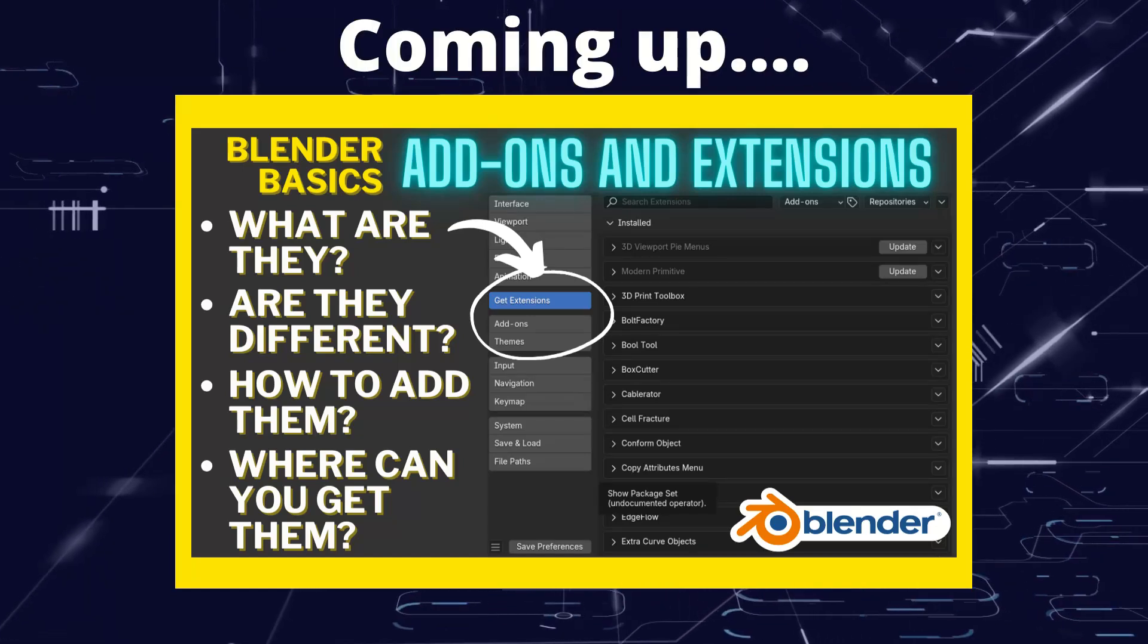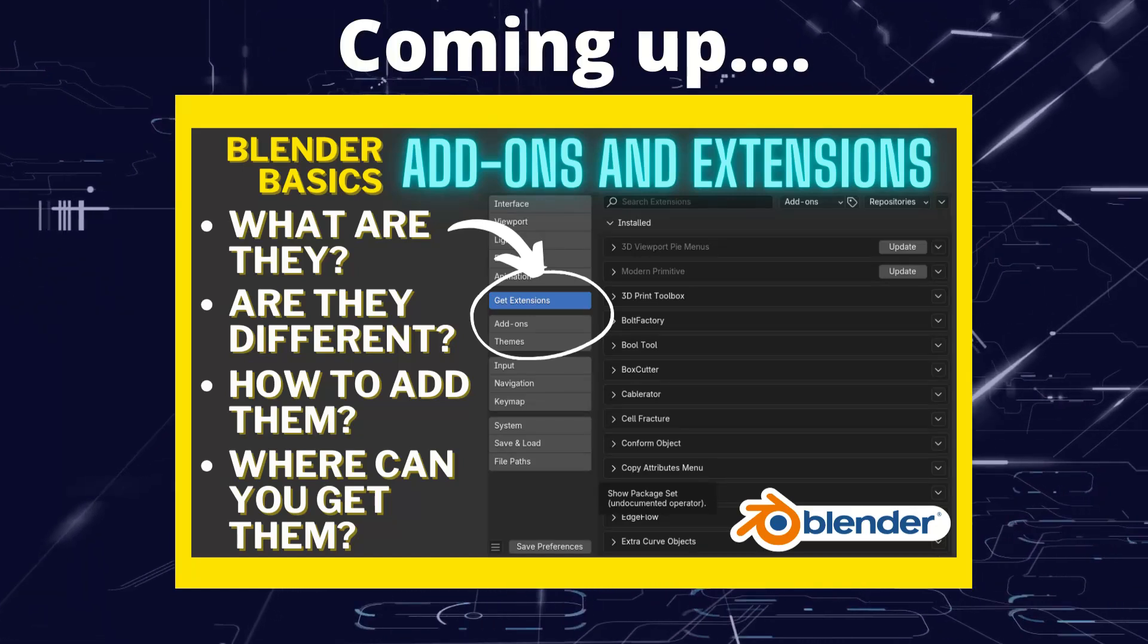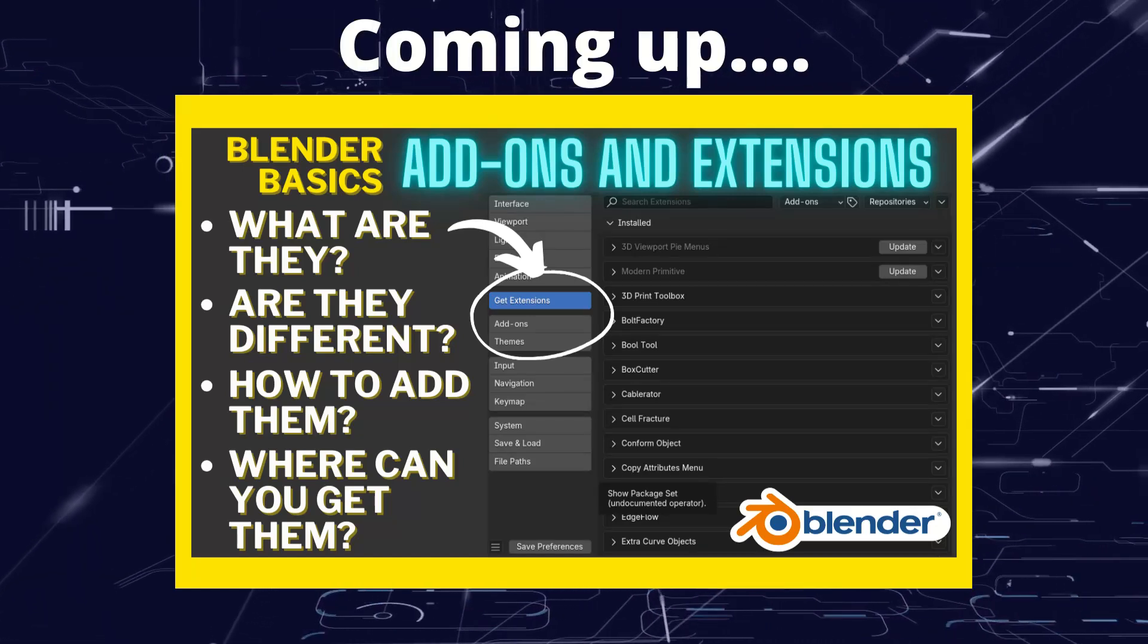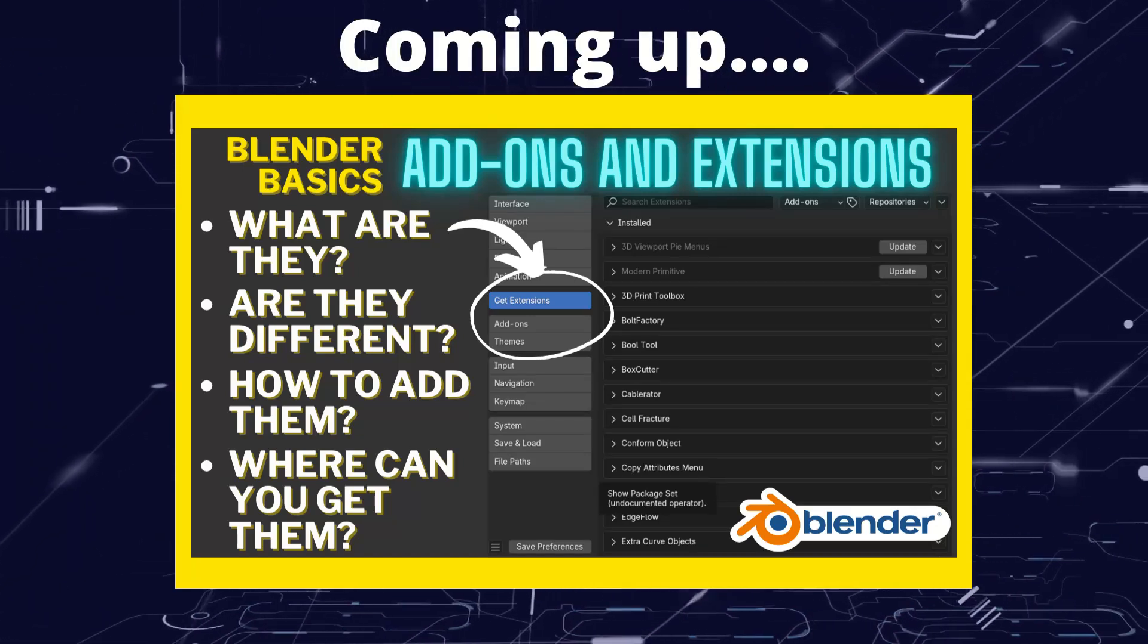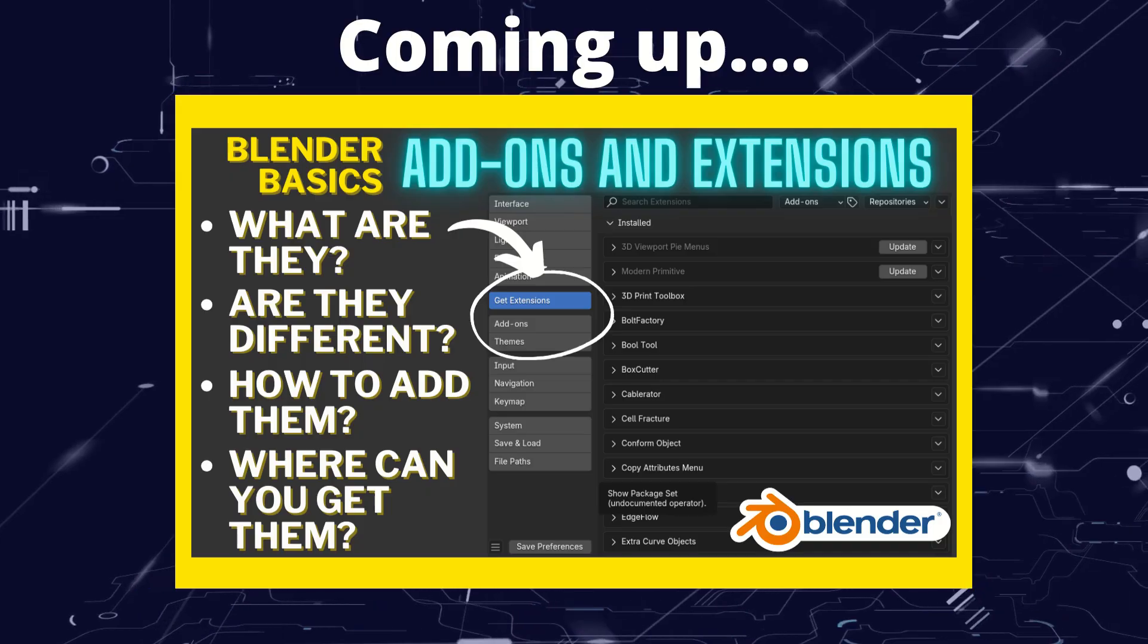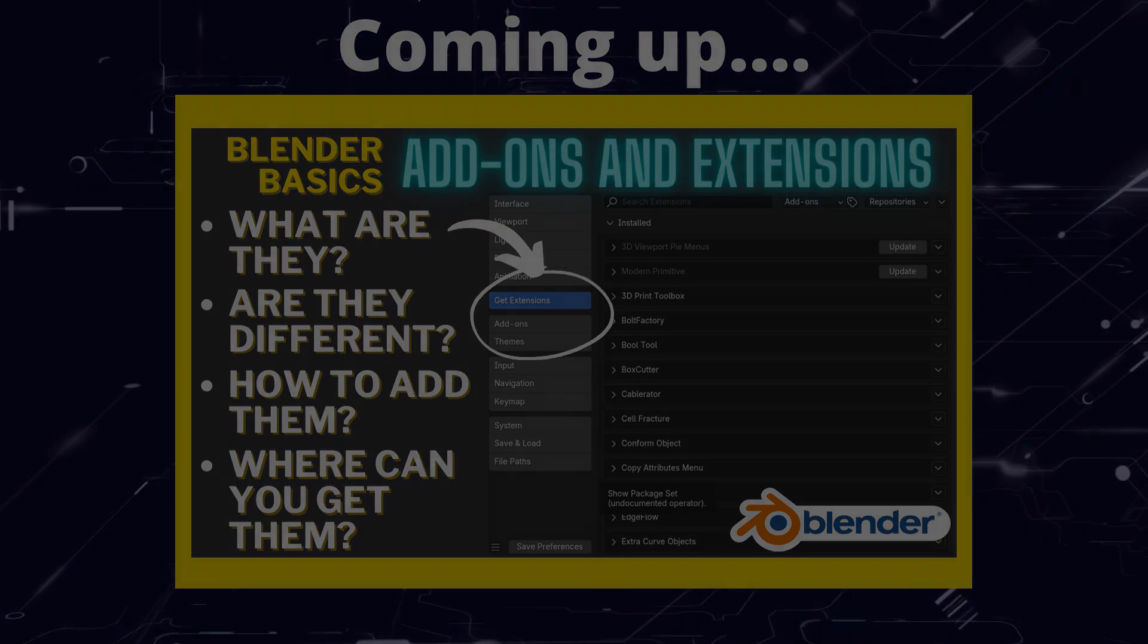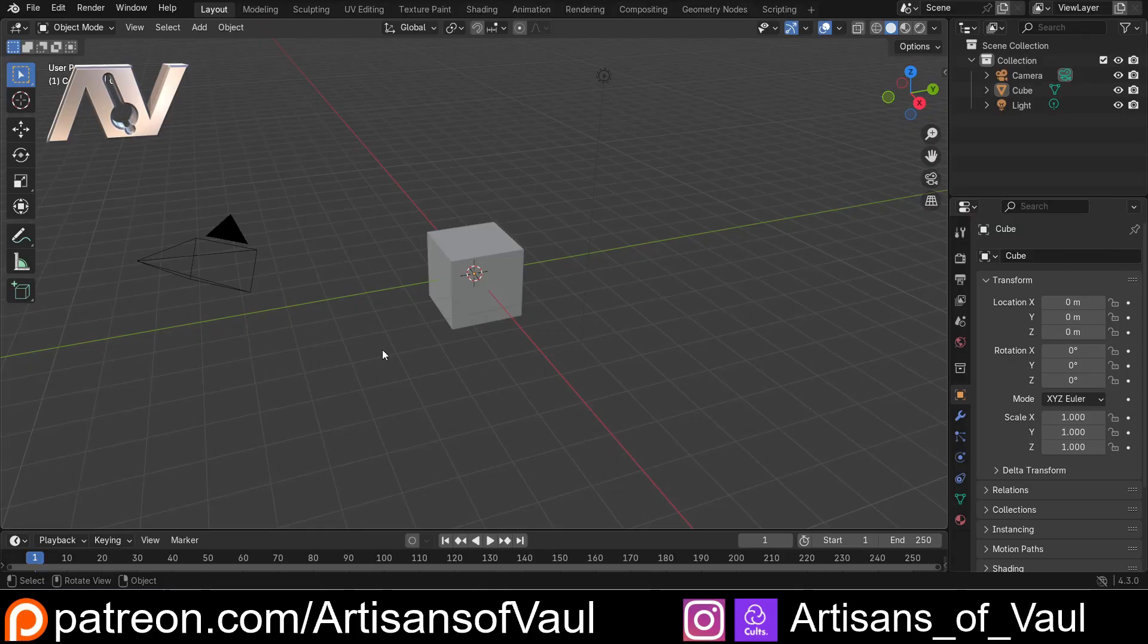Greetings hobbyists and welcome to another Blender Basics video. All of these videos are designed for people relatively new to Blender looking to get a grip on exactly what this powerful program can do.